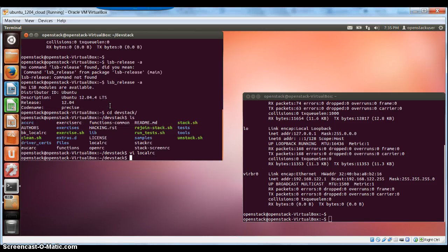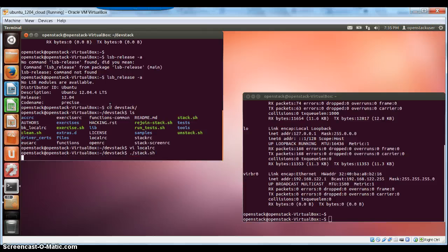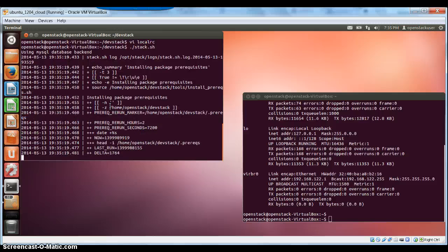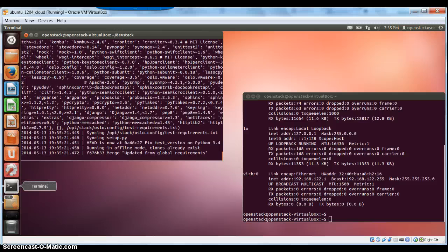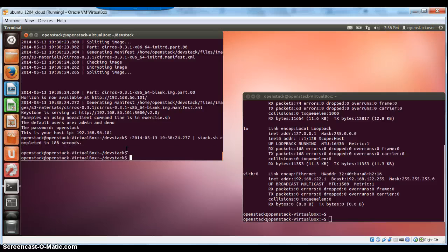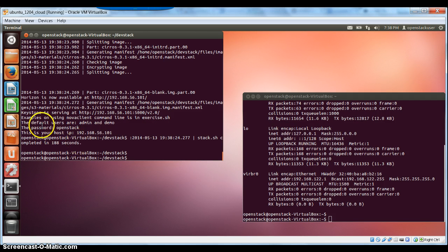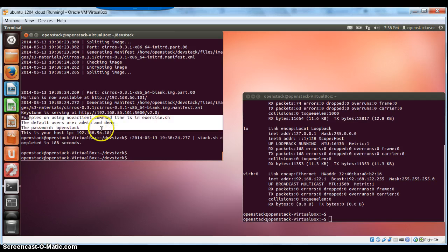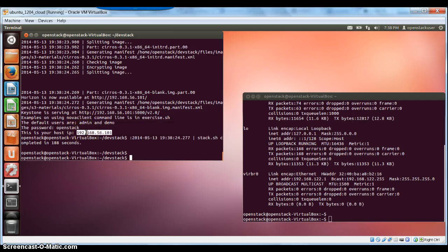What we want to do is first invoke DevStack and run the stack script. That's going to take at least two to three minutes. The stacking has completed now — you can see the username, password, and host IP displayed after completion.